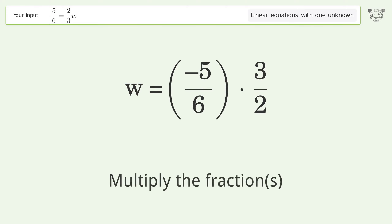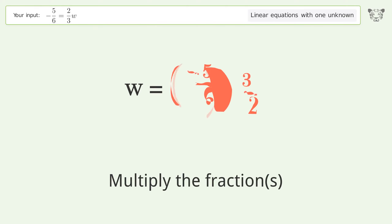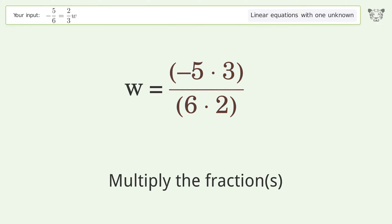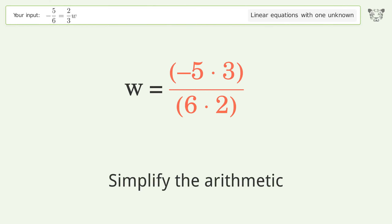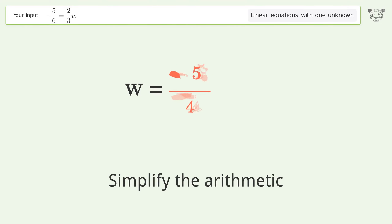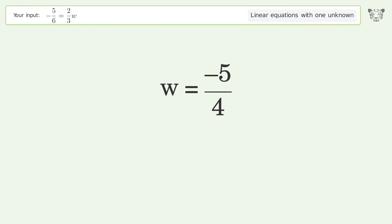Multiply the fractions. Simplify the arithmetic. And so the final result is w equals negative 5 over 4.